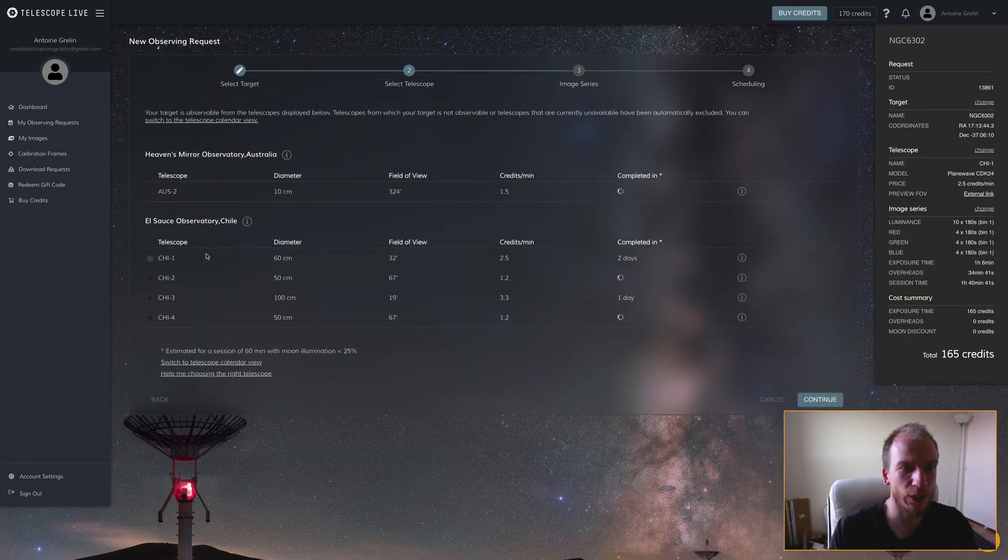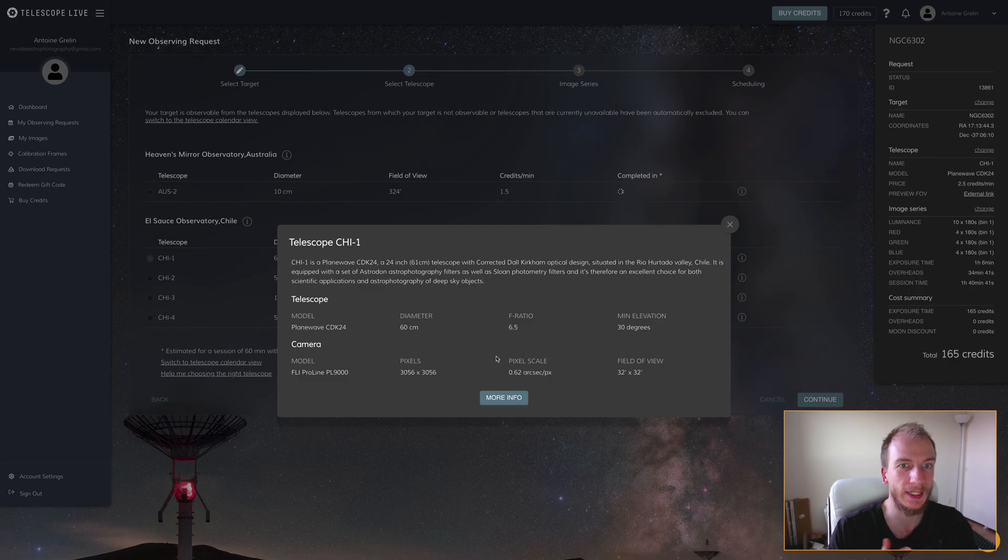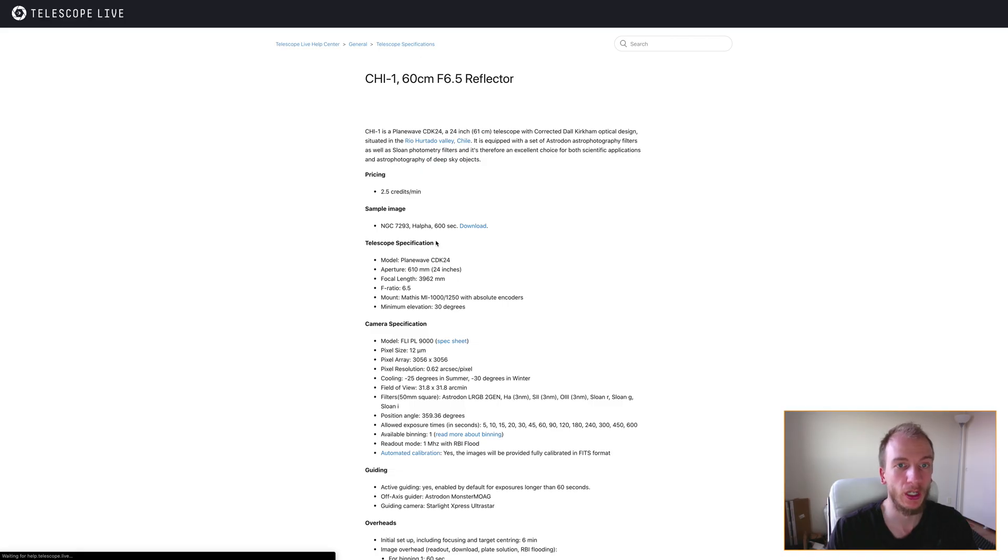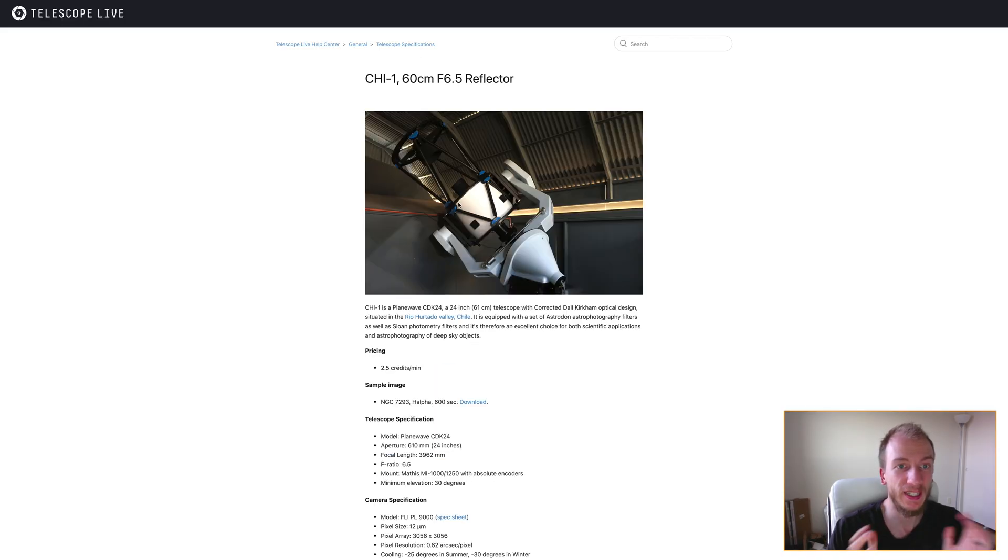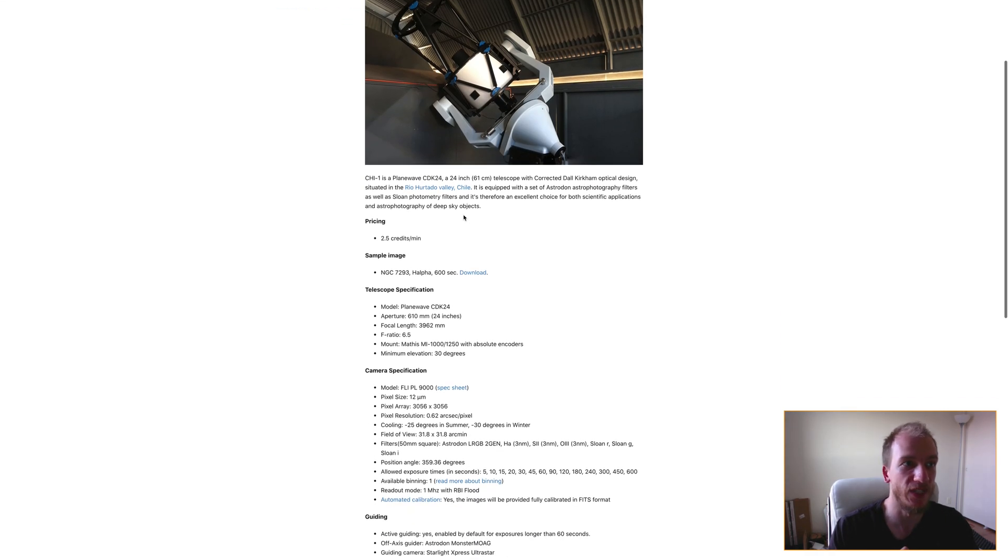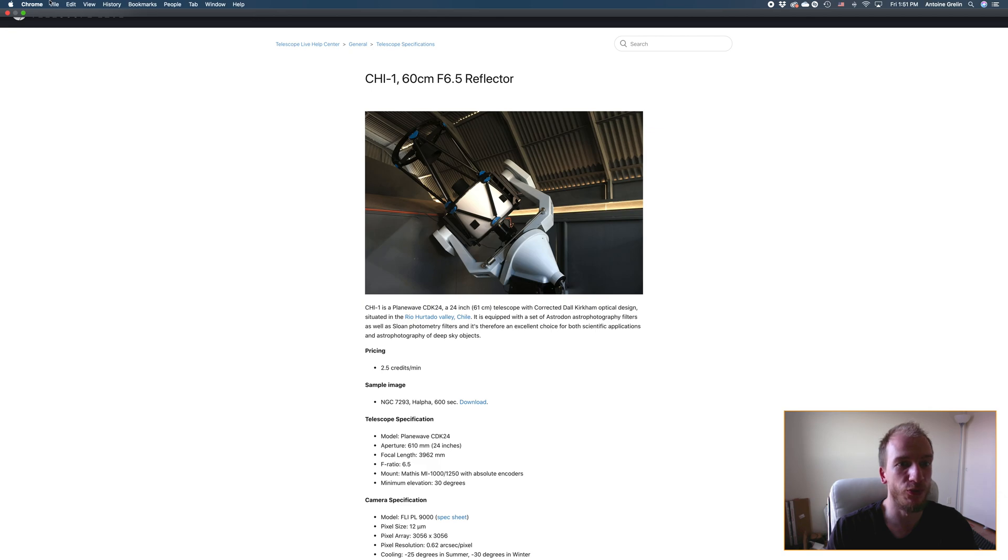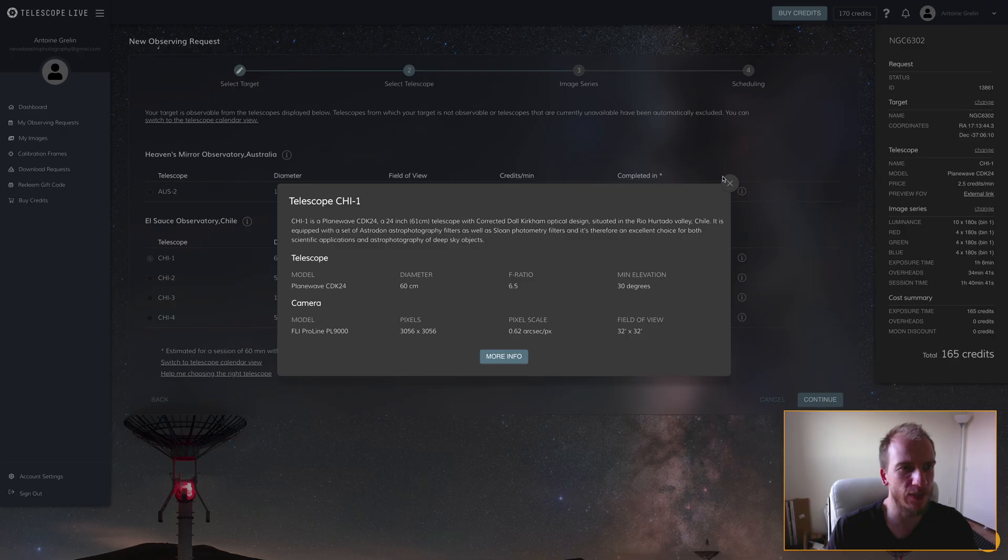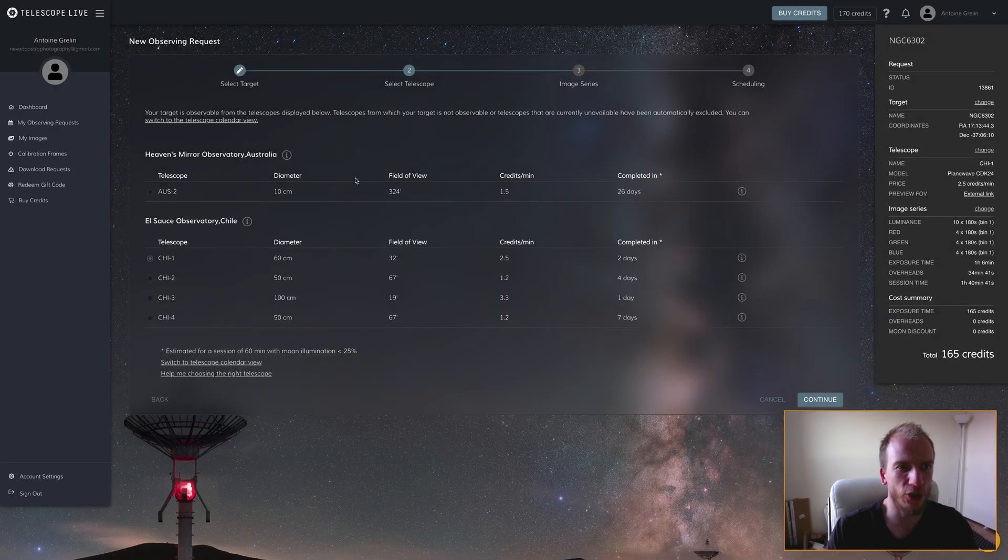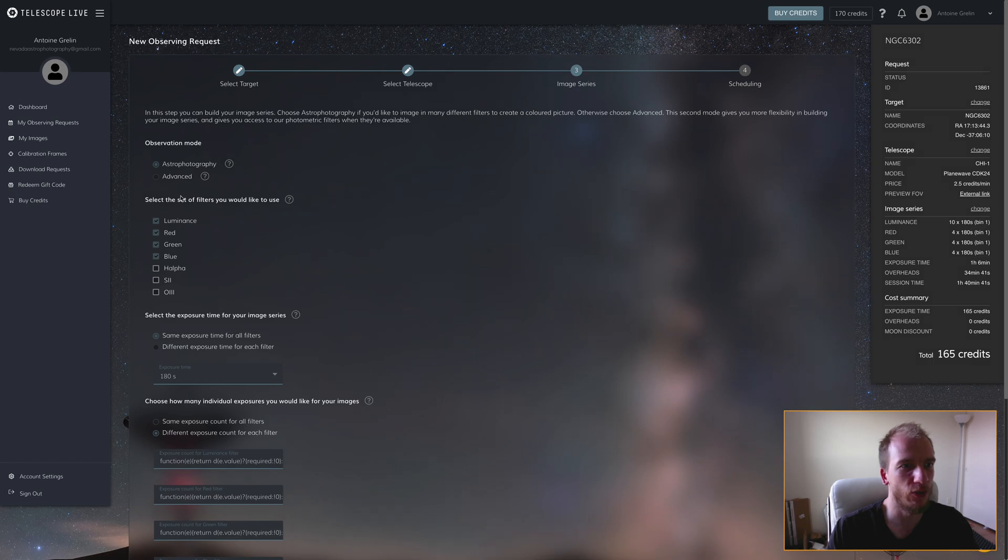For this target, it's visible from this telescope. I'm going to pick that one because it seems large enough. Then we go to observation, where I can input the time and everything I want.